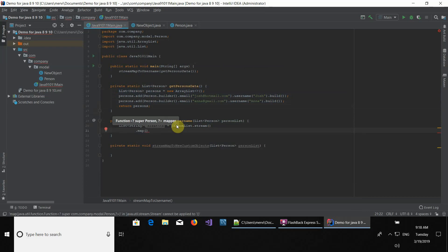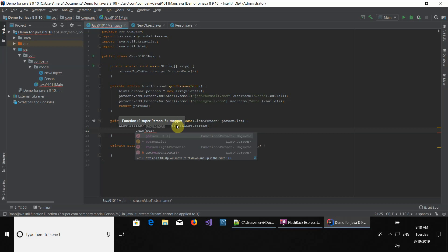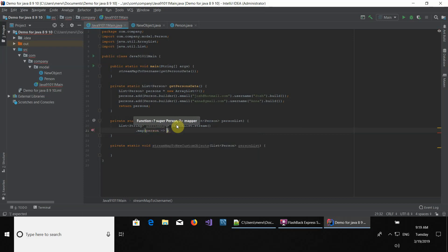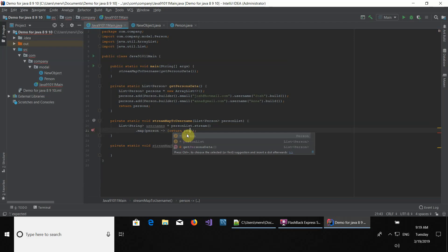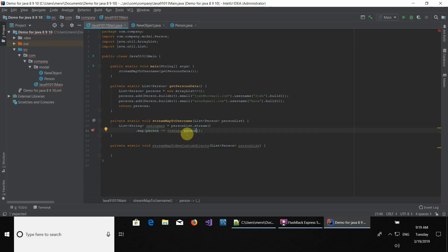The map function gives you the person instance that is in this list — it iterates over each object in the list. You can name it whatever you want, but we're going to be naming it 'person'. Then we use the arrow function and open it with curly braces. A map function always needs a return statement, so right here we're going to be returning the username using the person instance and the method getUsername.